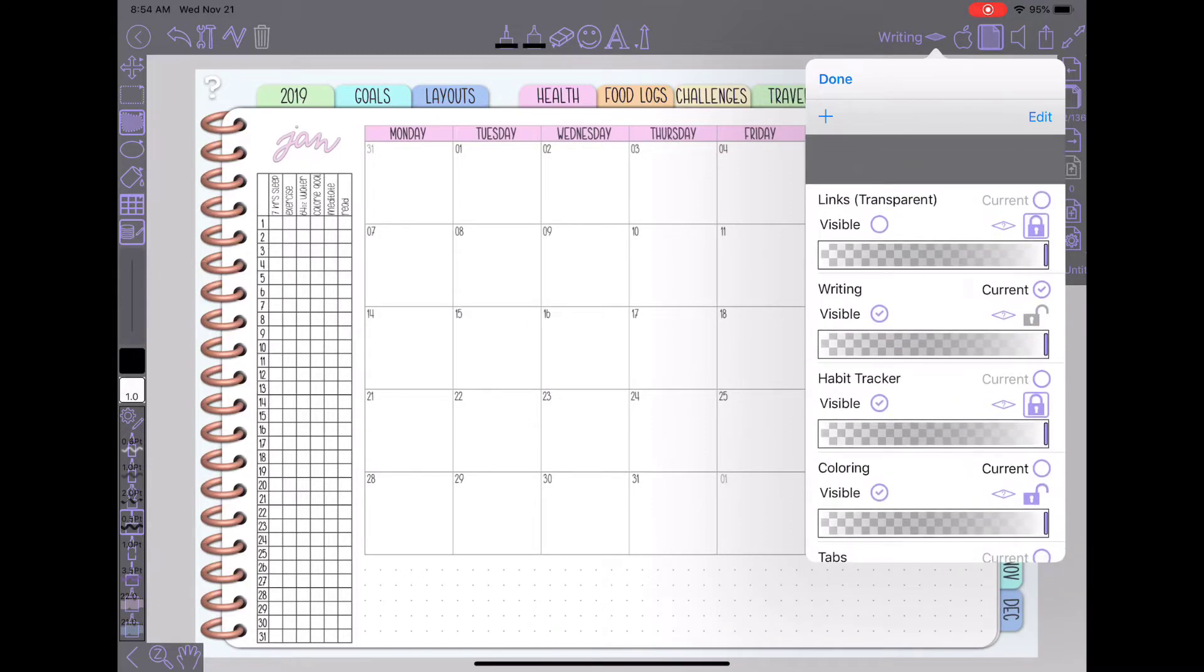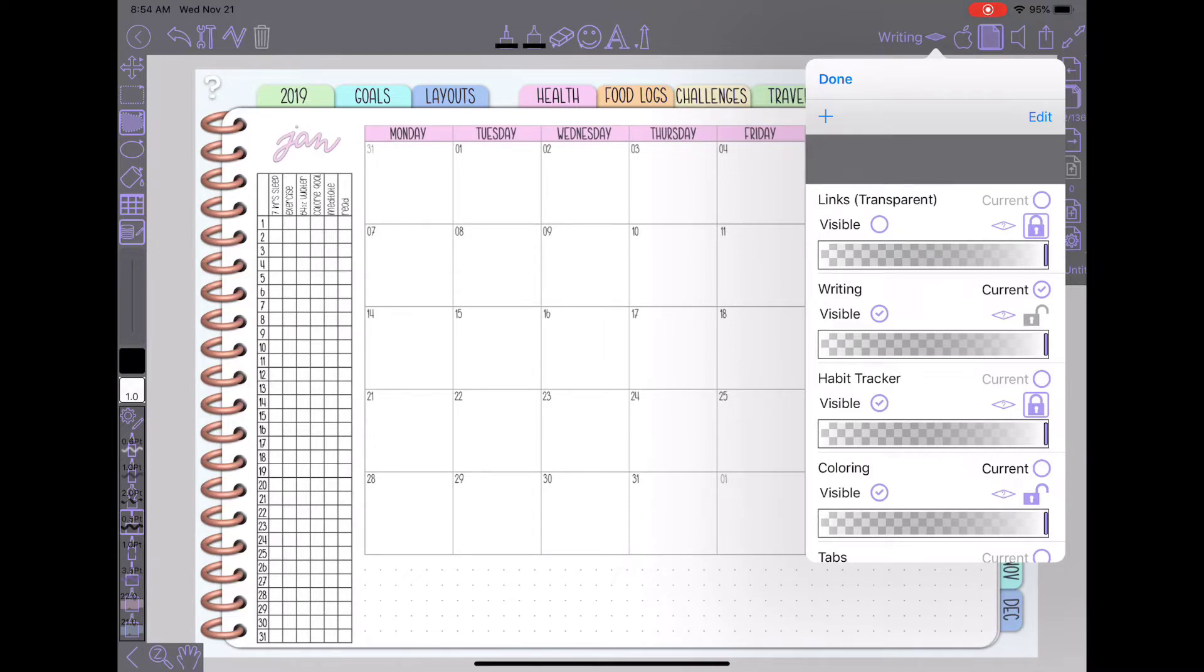And the thing that I have found that works best for me is to create this layer at the top. I called it links and you can see right now I have it locked so it can't make any changes and set to not visible. So if I tap on that you'll see why.